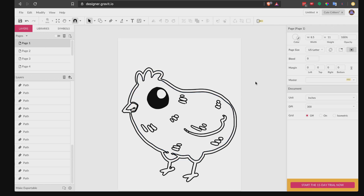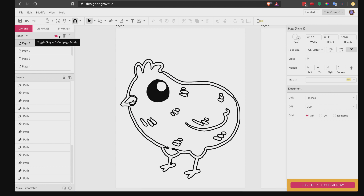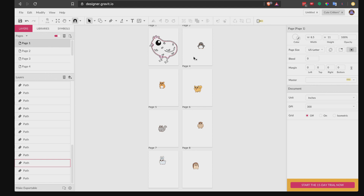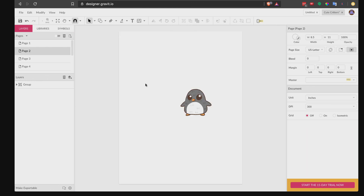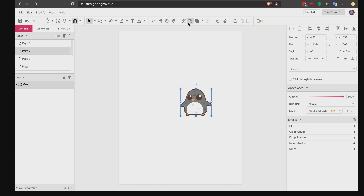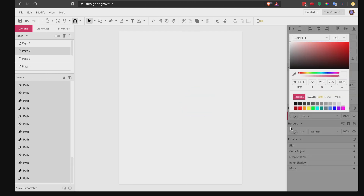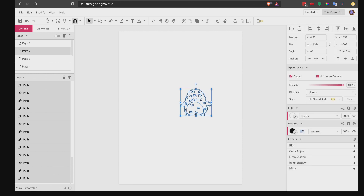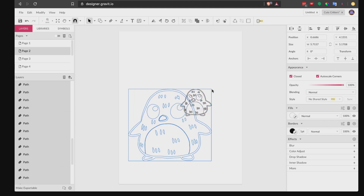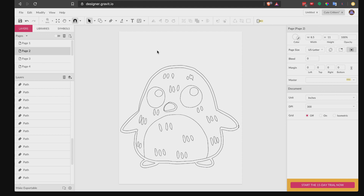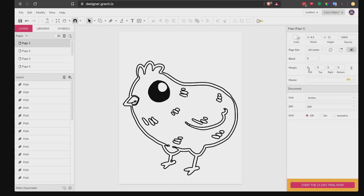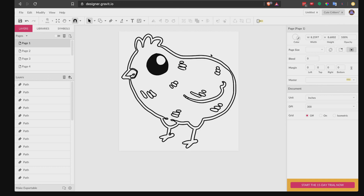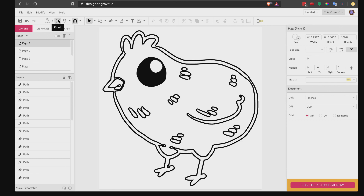The first illustration is finished. Now toggle to multi-page mode and do the same process for the next image — for example, this penguin on page two. Toggle back to single mode, select everything and ungroup it, then go to Fills and choose white, go to Borders, set color fill to black, and set border width to 4. You can resize first and then change the fill and borders, or do it in any order you prefer.